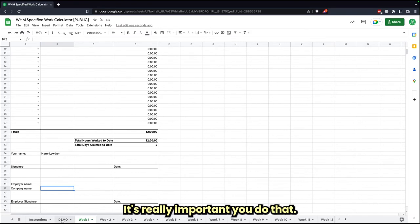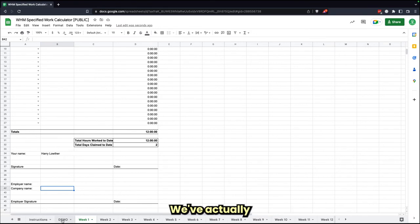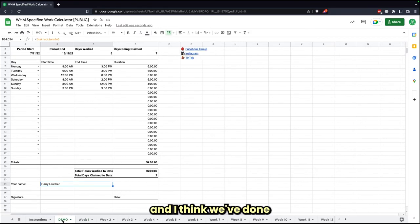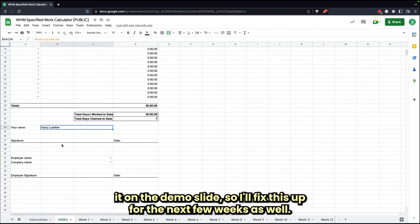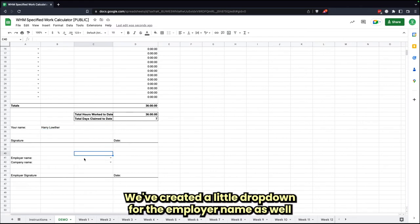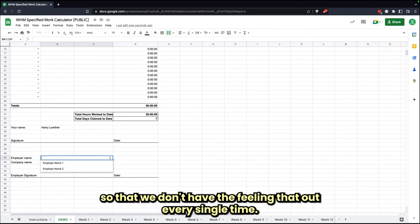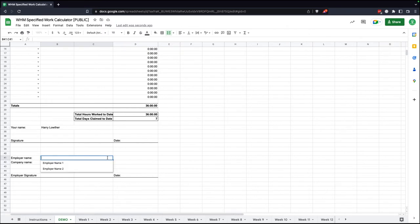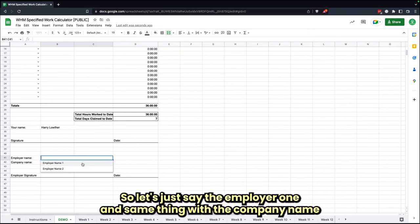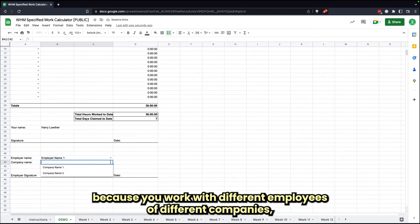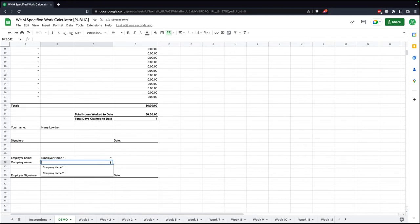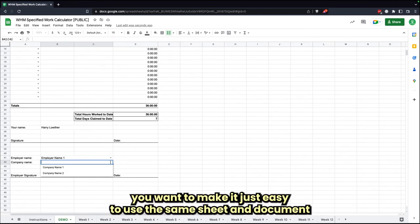It's really important you do that. We've created a little drop-down for the employer name as well so that we don't keep filling that out every single time. Let's just say it's Employer One. And same thing with the company name, because if you work with different employers or different companies, you want to make it just easy if you use the same sheet and document.